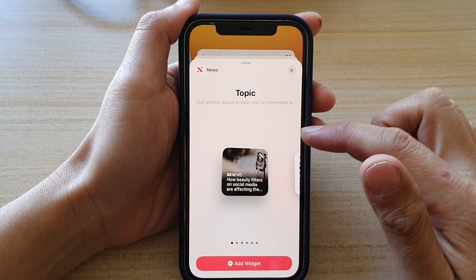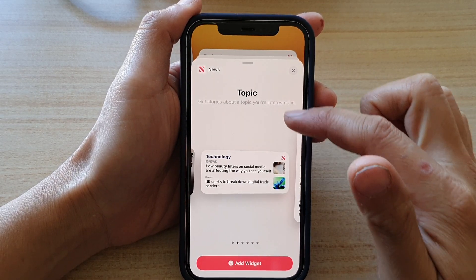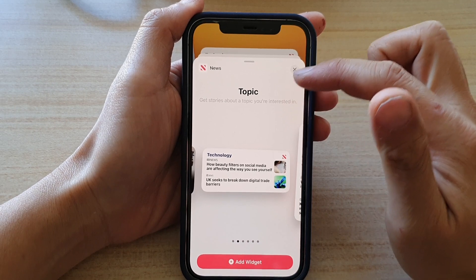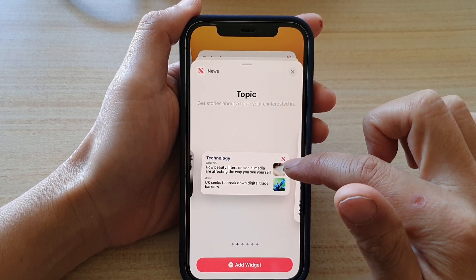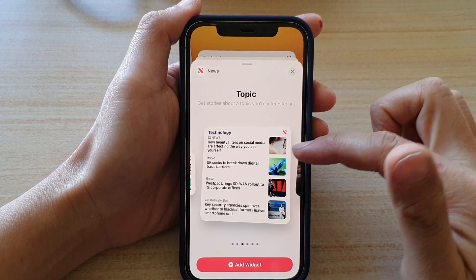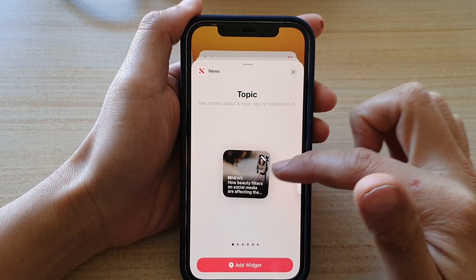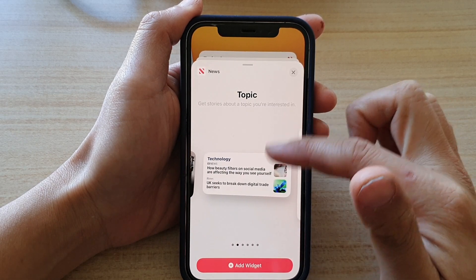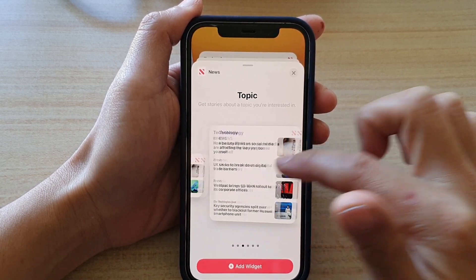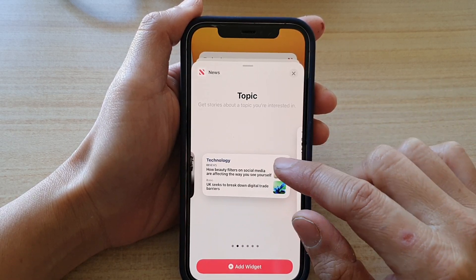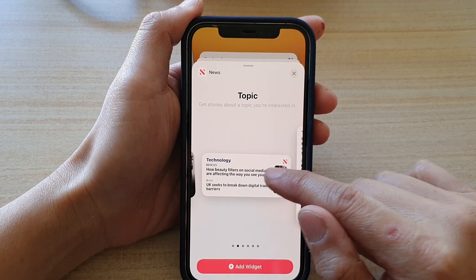In here, you got the topic widget. Now you have different widgets that you could choose. So swipe across and then select a widget size that you would like to place on your home screen. I'm going to choose a small size right here.